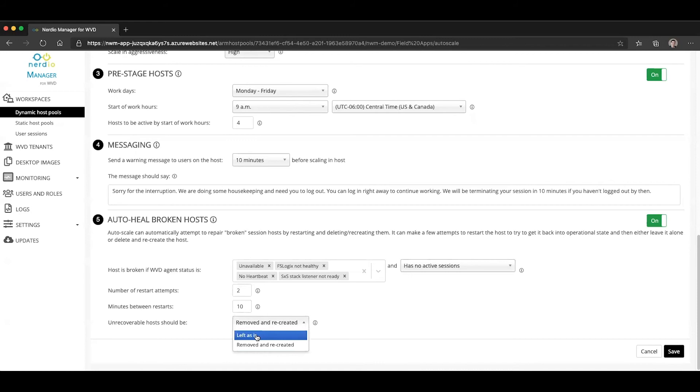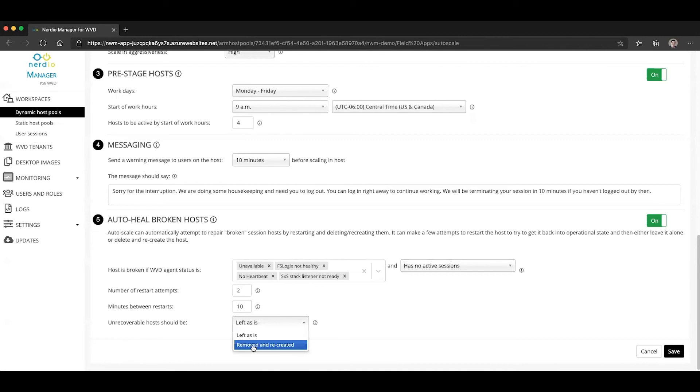And then if that fails, you have two options. You can either leave the unrecoverable host as is, meaning you will have to go in and manually figure out what's wrong with it and repair it. Or you can have it deleted and recreated by the auto scale.